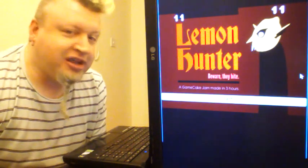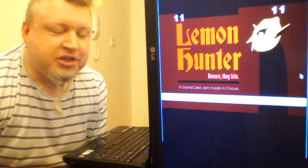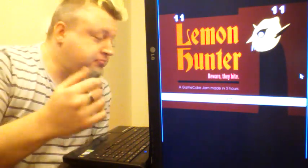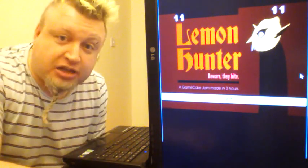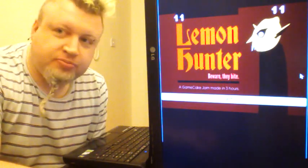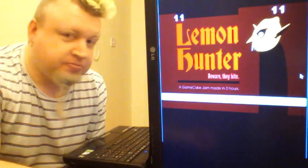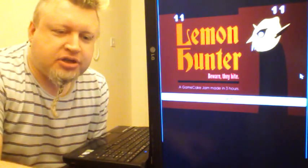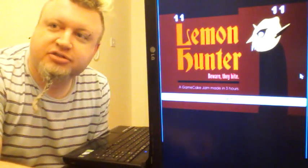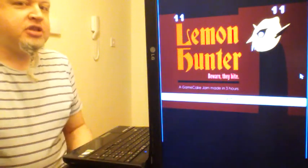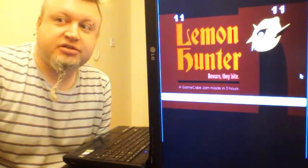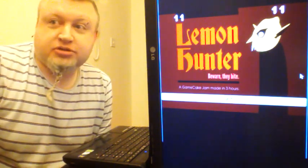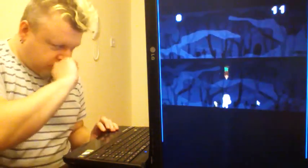You only have the one life in this and then you're dead. That's it. None of the five chances or anything like that. And it's a simple sort of scoring game. I'm just going to play it a bit so that you can see what it is. And she is going to talk. So it's called Lemon Hunter, as you can see.